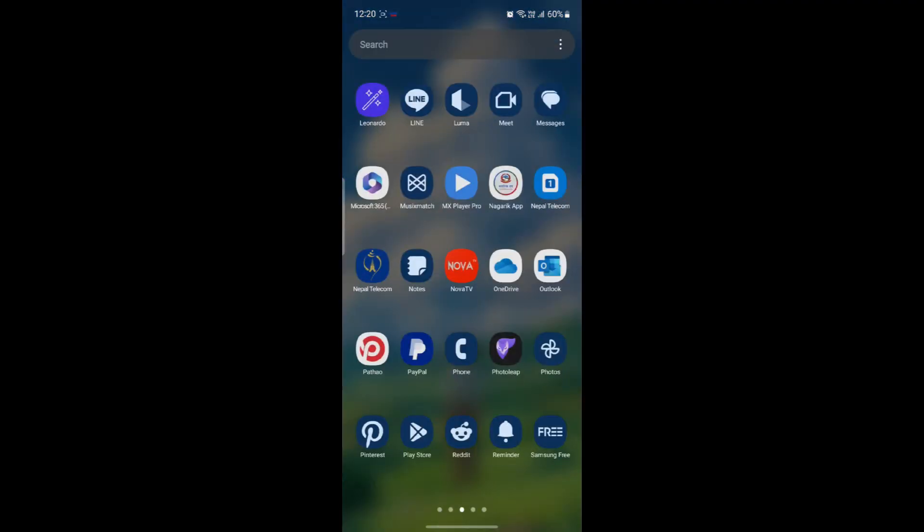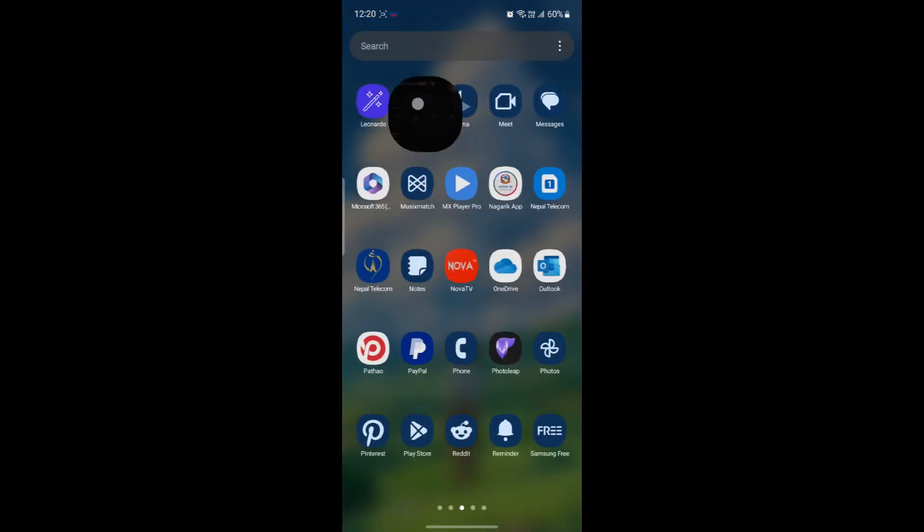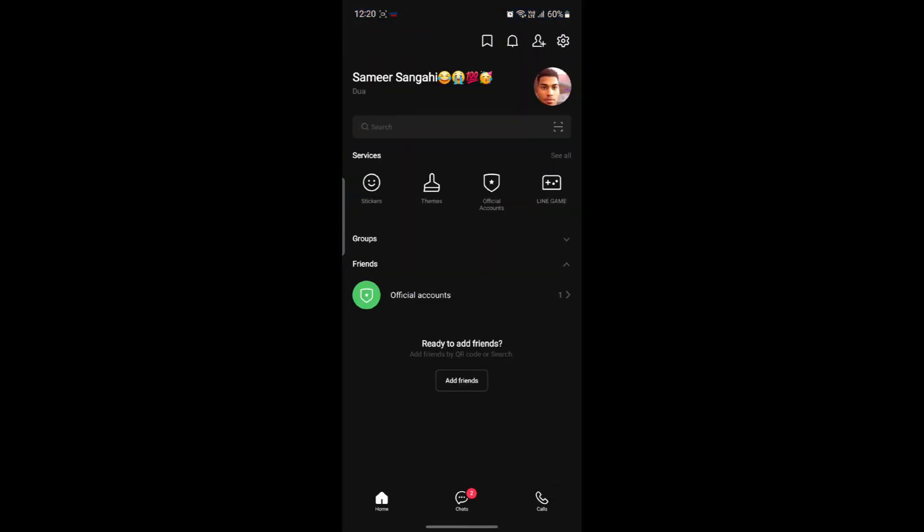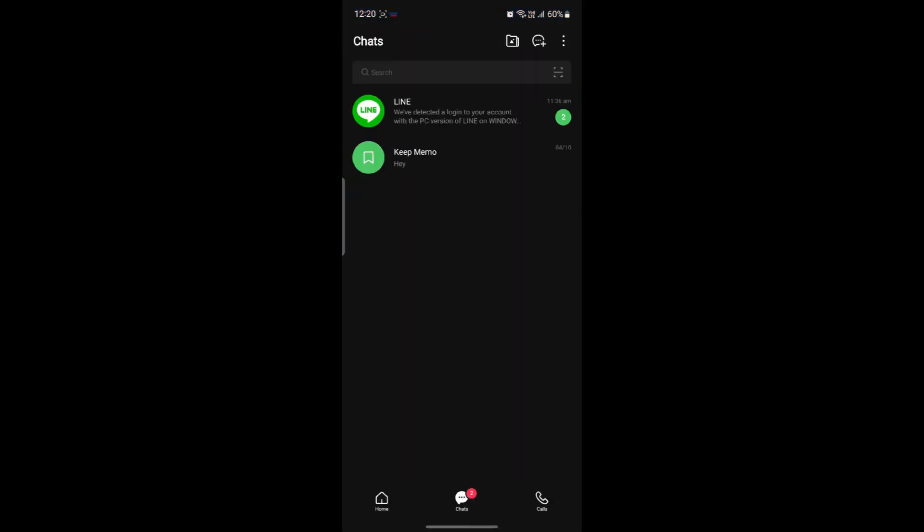Open up the LINE Messenger app which is on your phone. If you don't have it, you can easily download it from the Play Store.